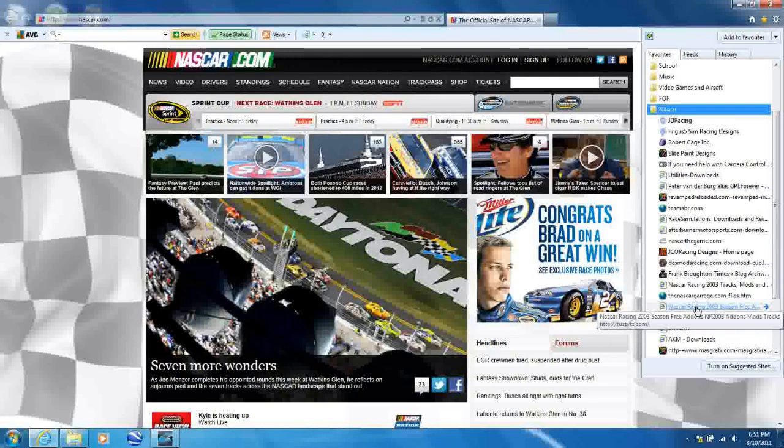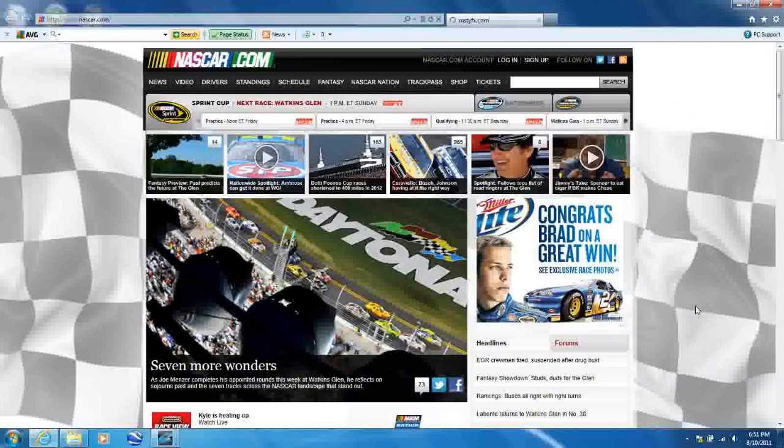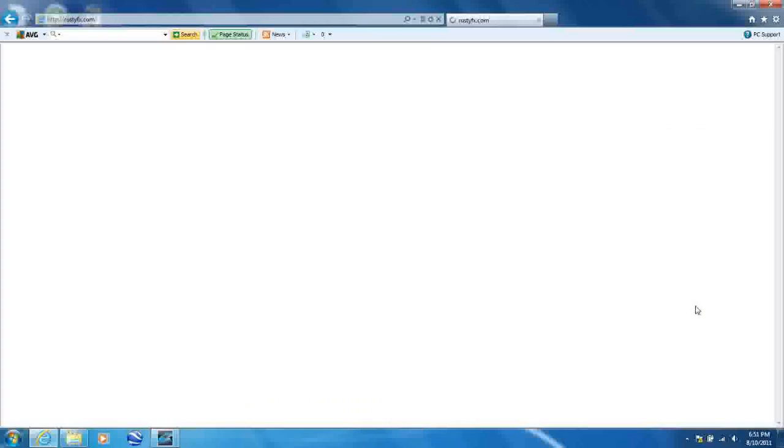I'll leave a link in the description to a site that I like to use for mods and tracks. It lists just about everything.